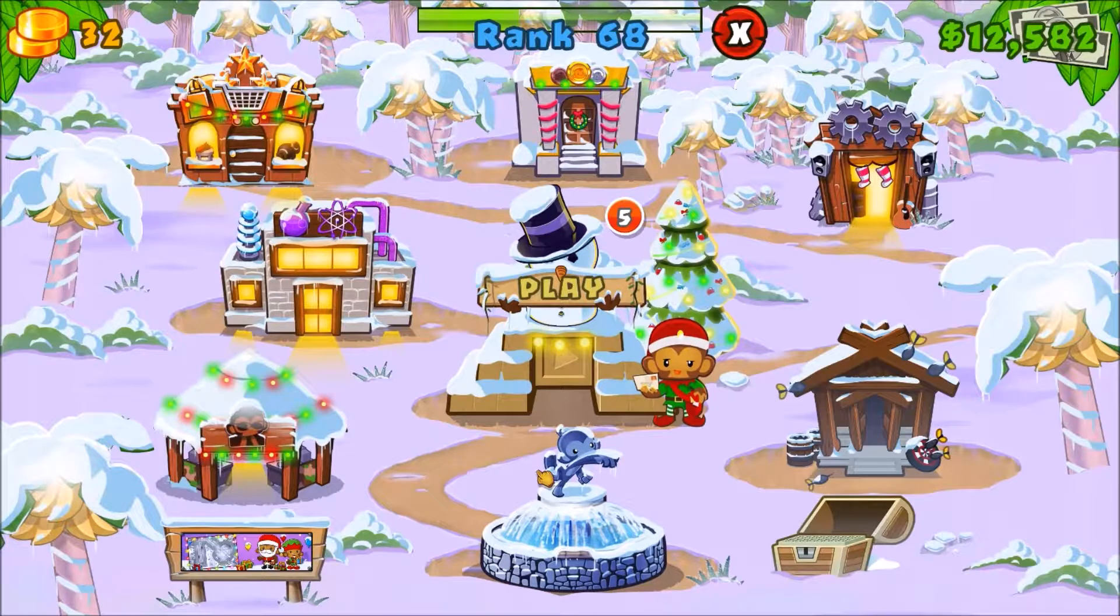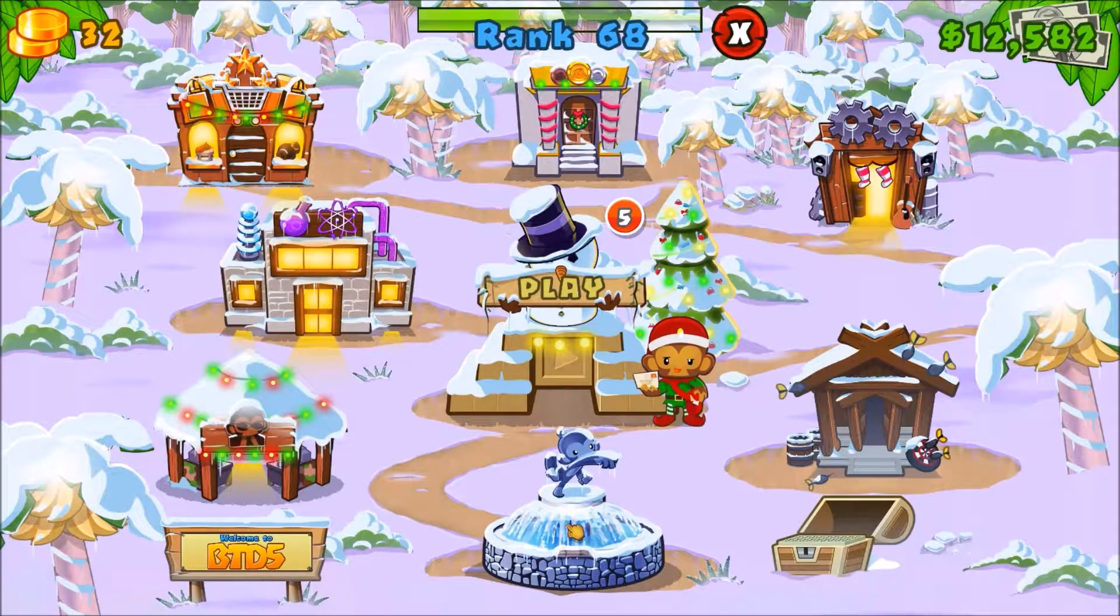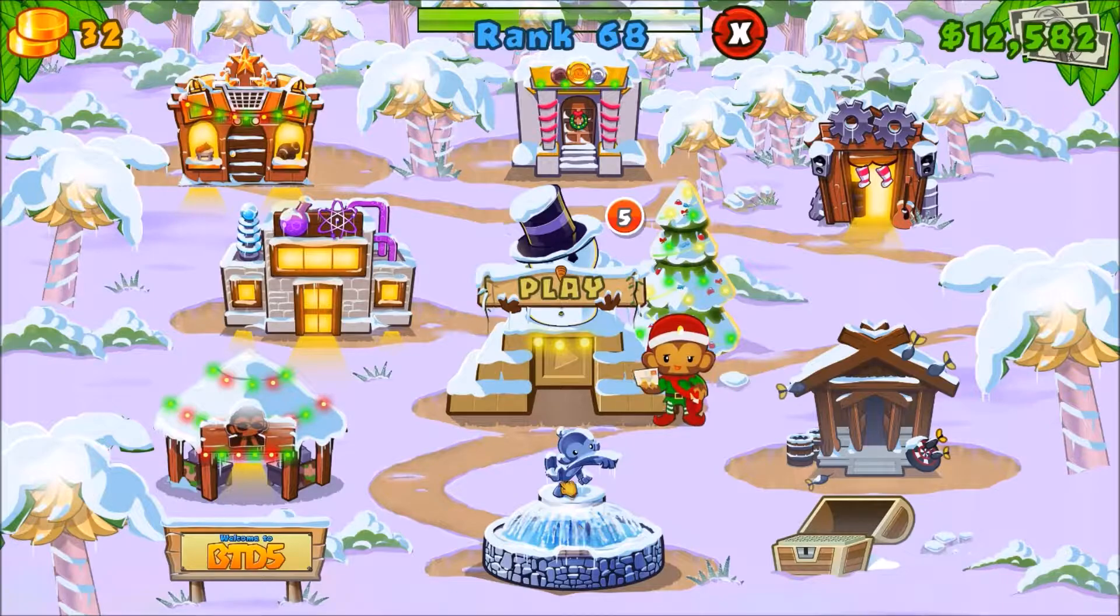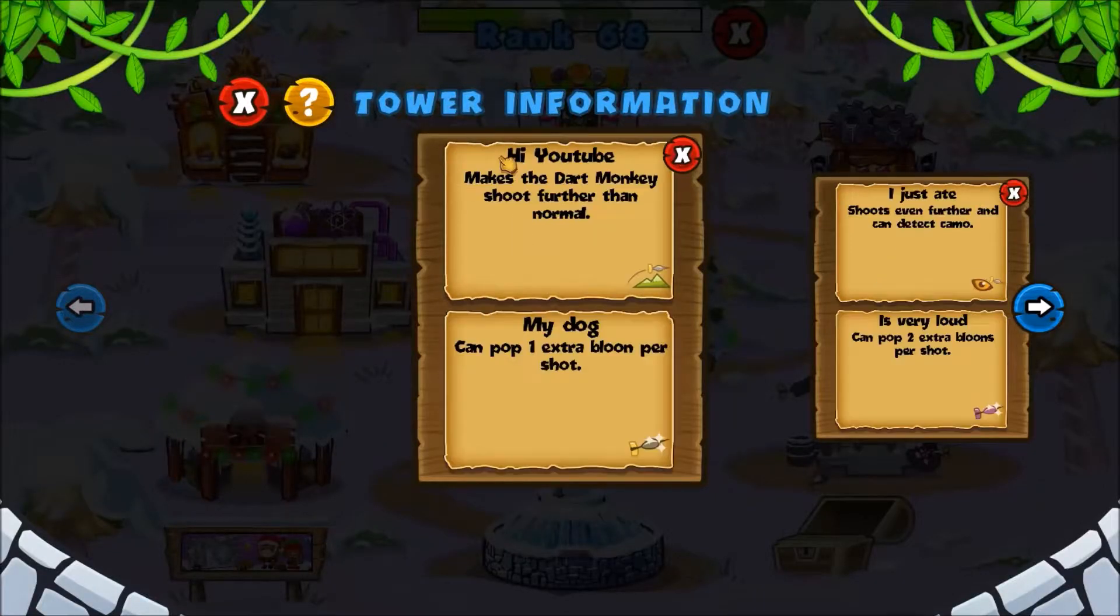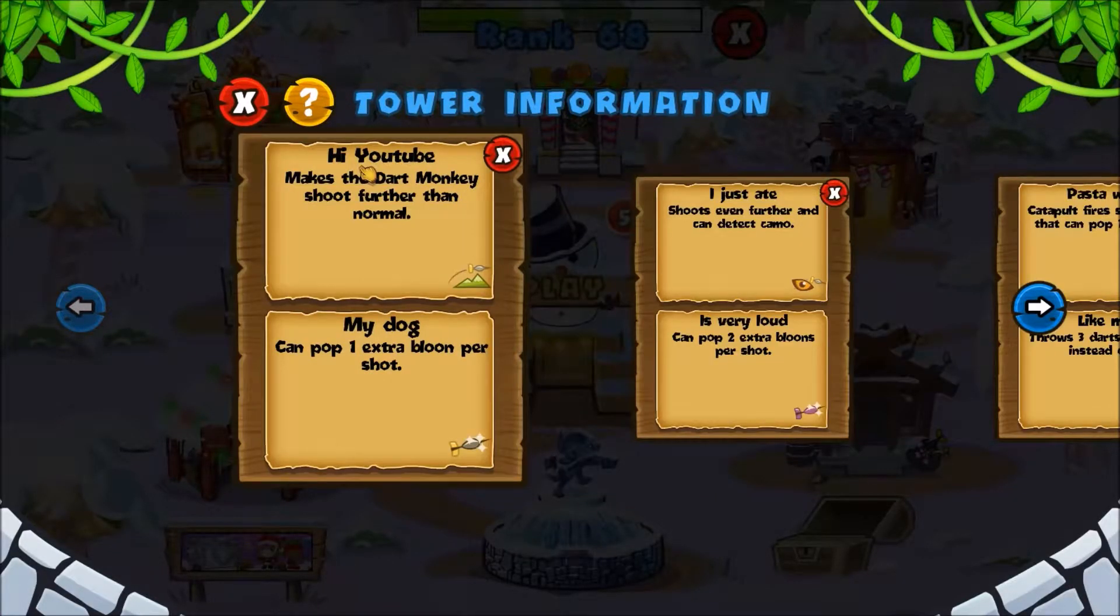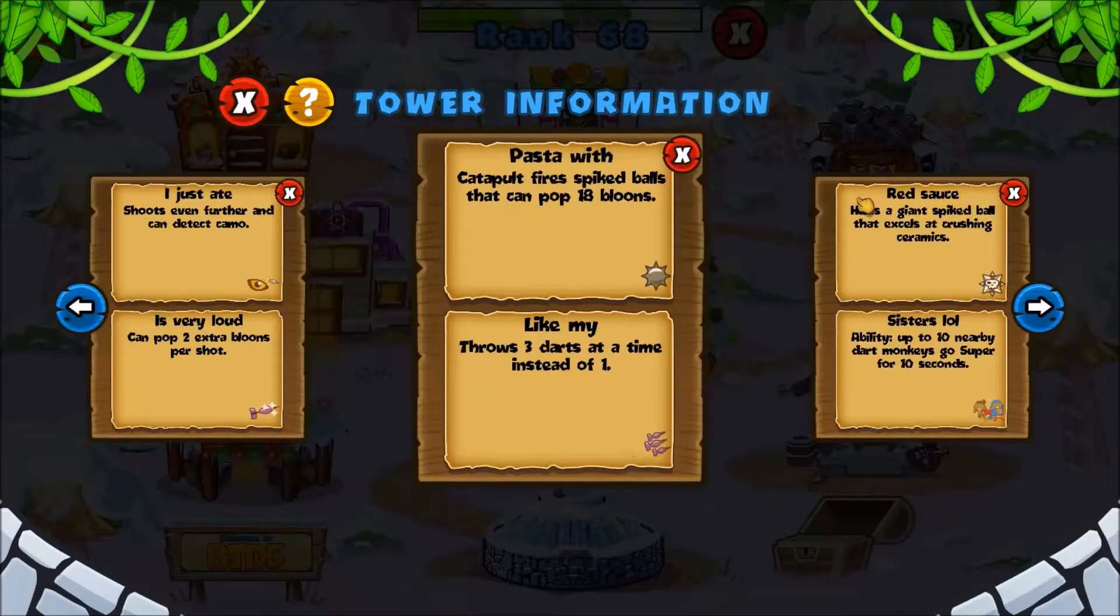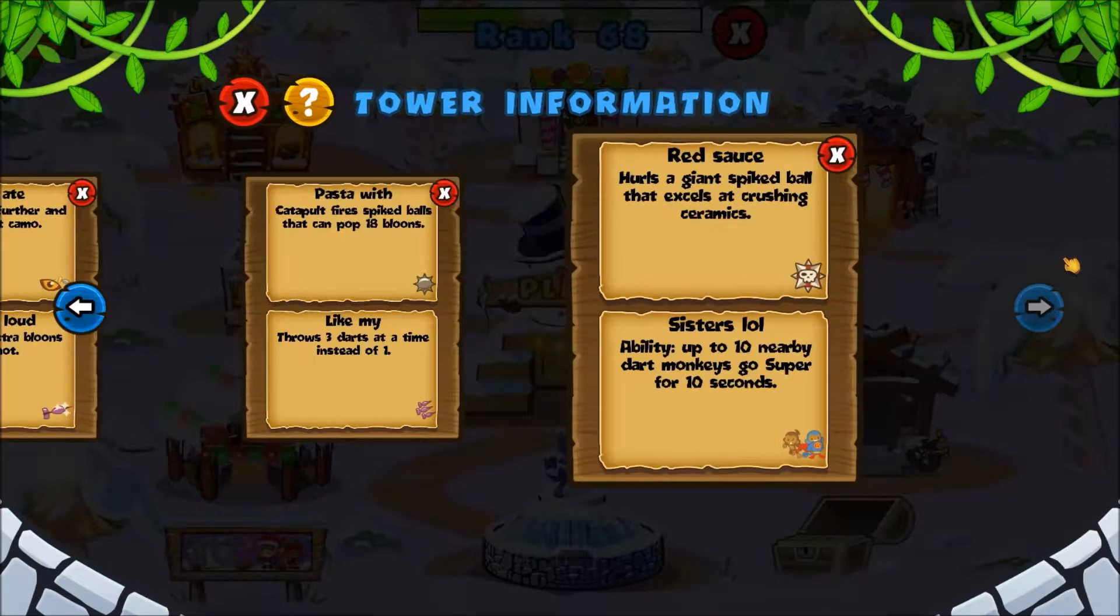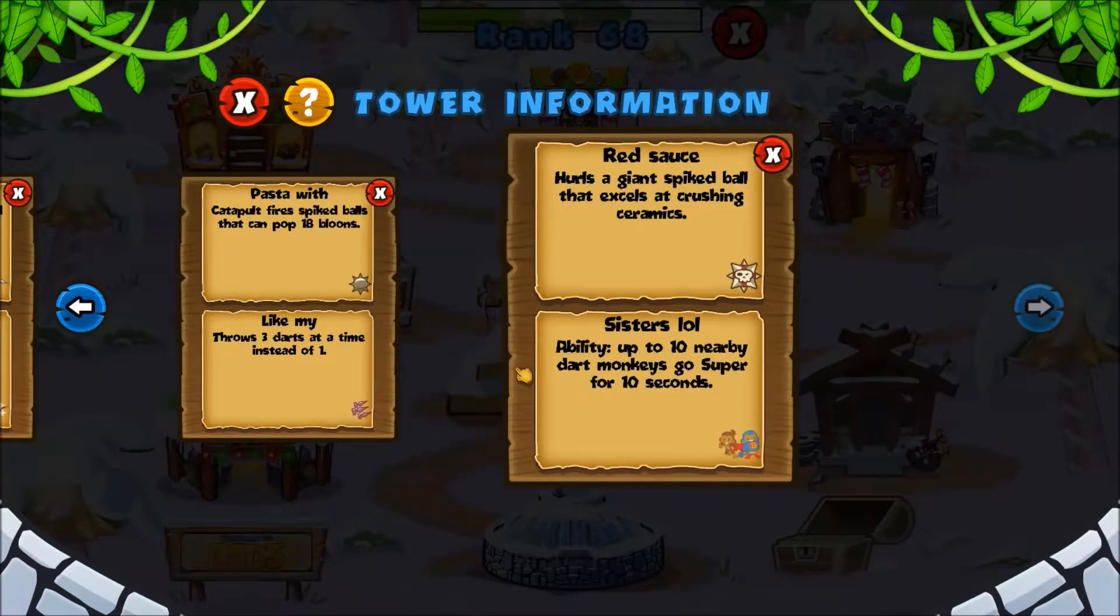Alright YouTube, so we are in game now. Let's go ahead and click on our towers information right here. We got our Dart Monkey. As you can see, Hi YouTube, I just ate pasta with red sauce. And for the left side upgrade, right side upgrades, my dog is very loud like my sisters lol.